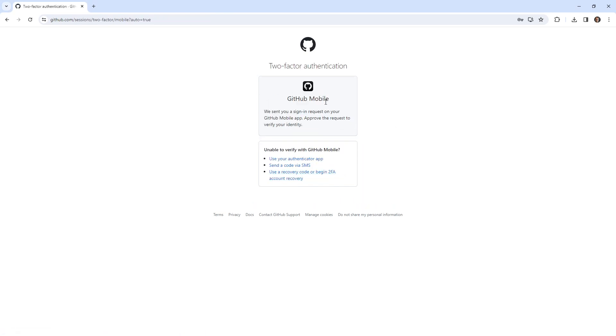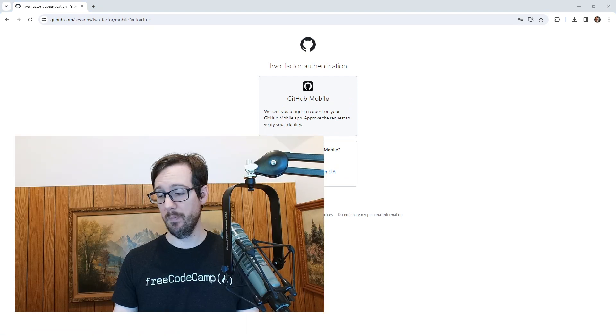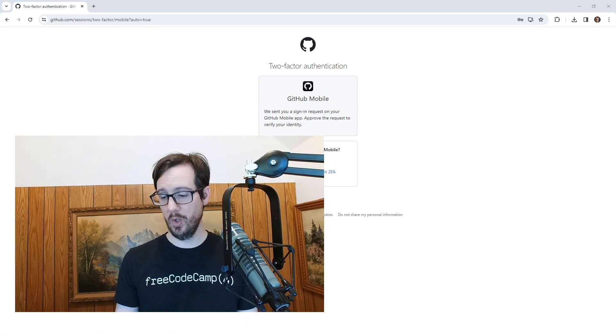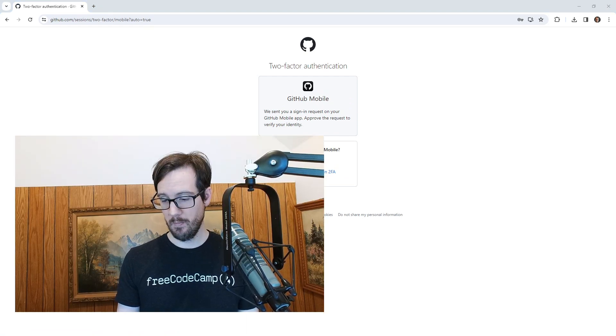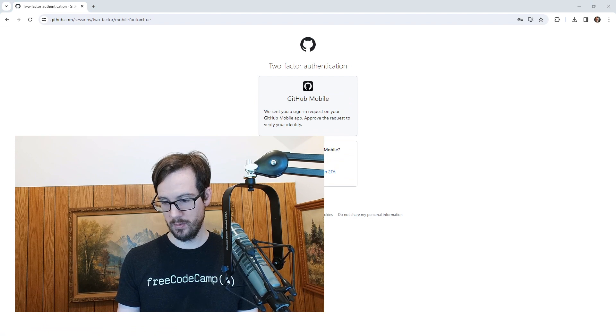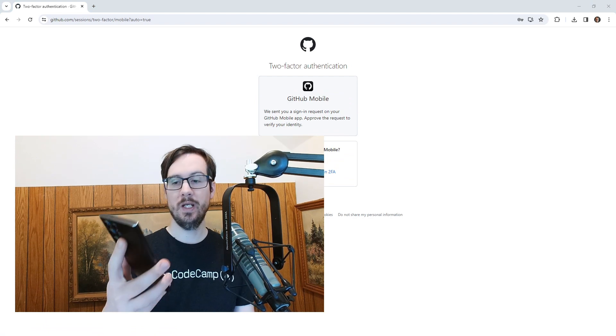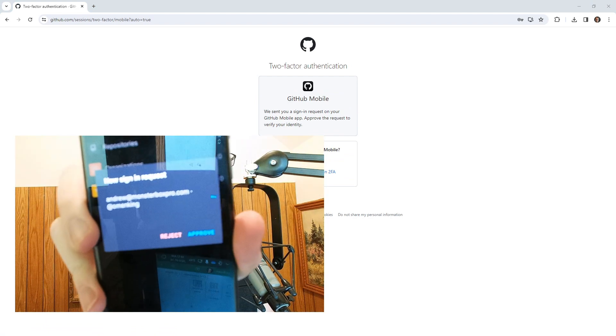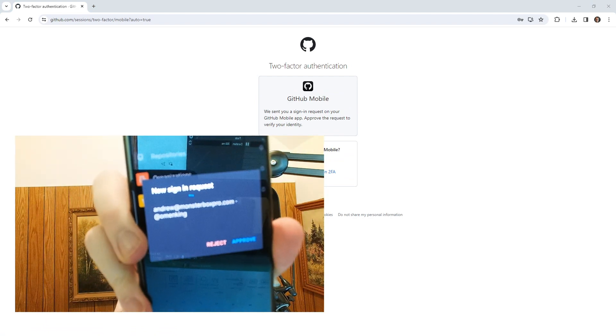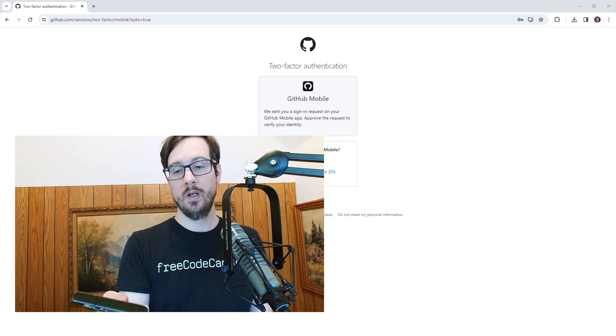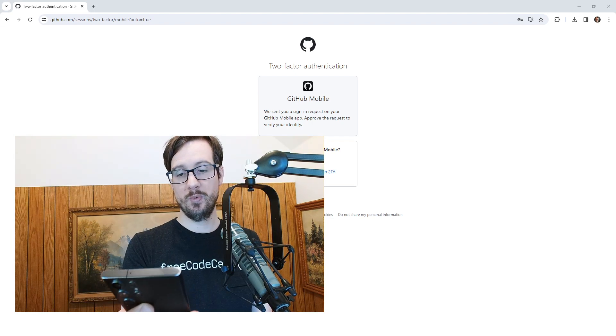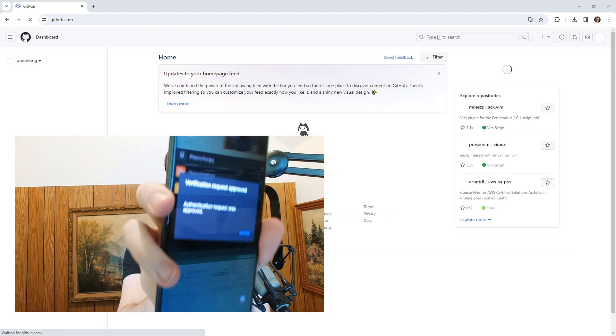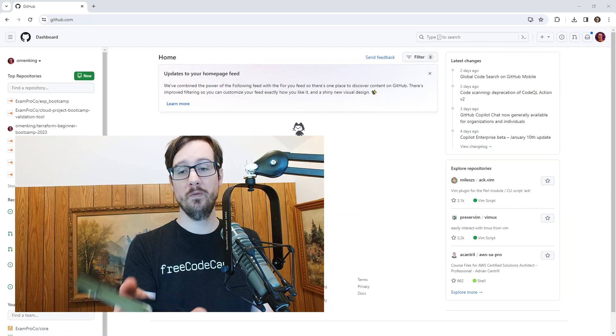Notice it says GitHub mobile. So now it's my opportunity to show you GitHub mobile. I'm opening up my phone and right away it pops up. It says new sign in request. It says reject or approve, I'm gonna hit approve. This authentication request was approved.